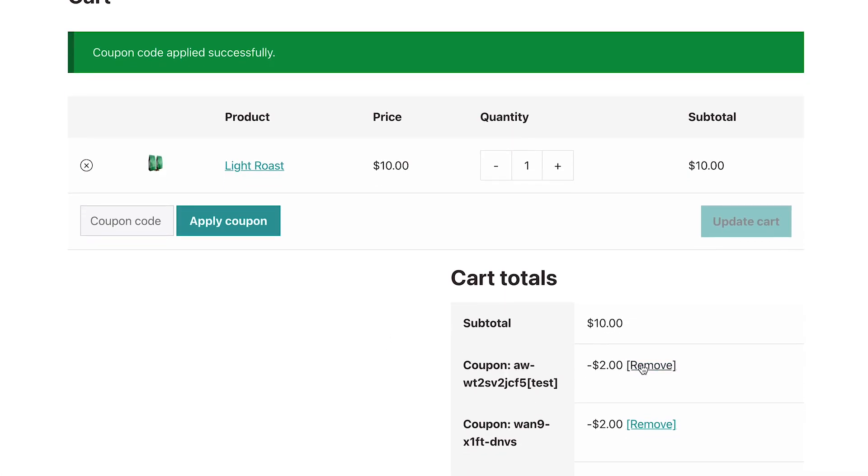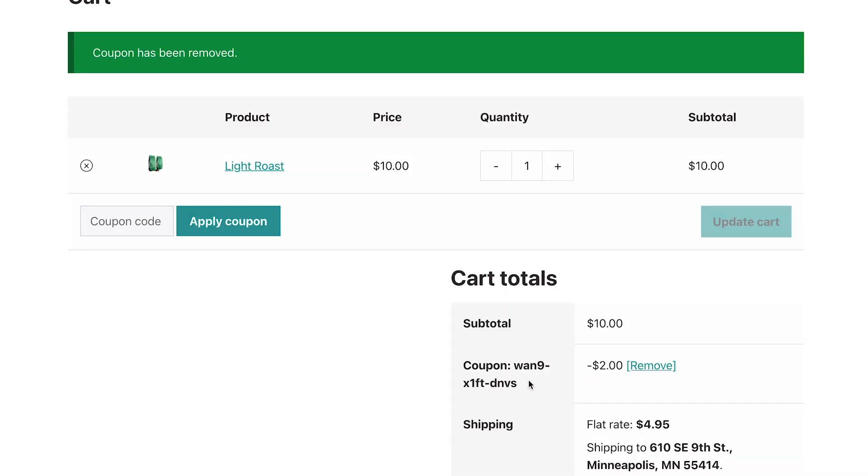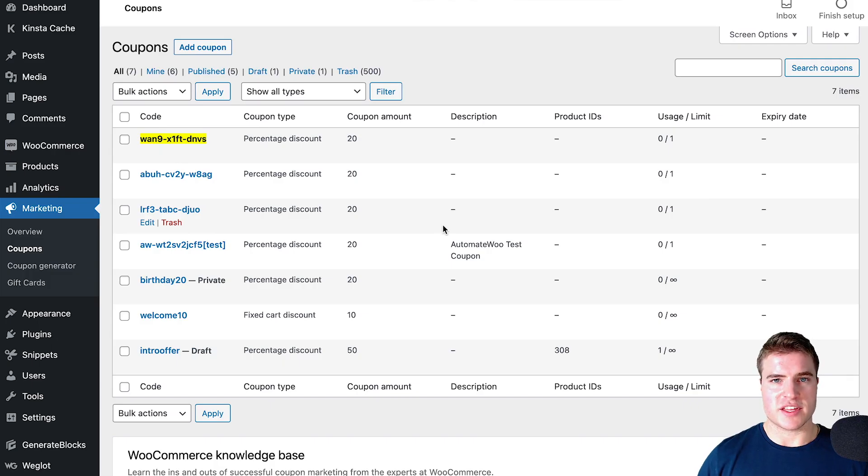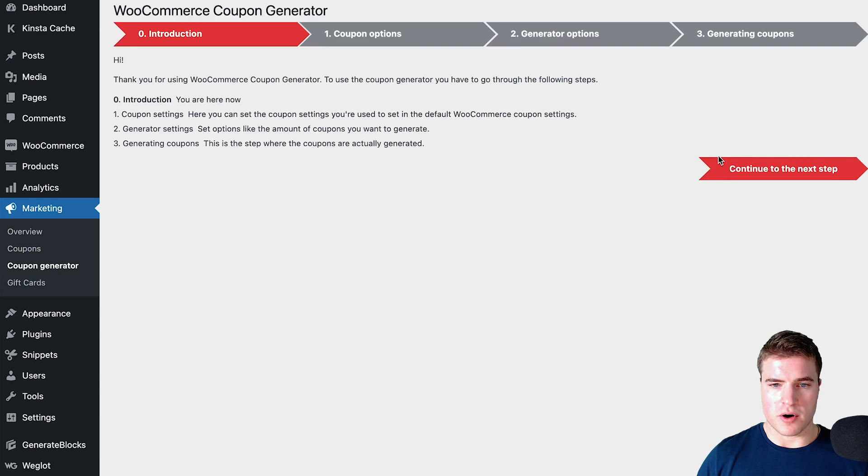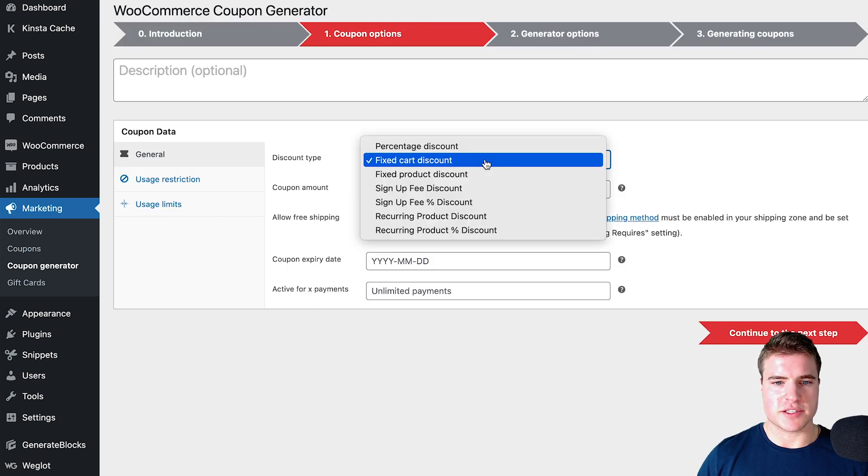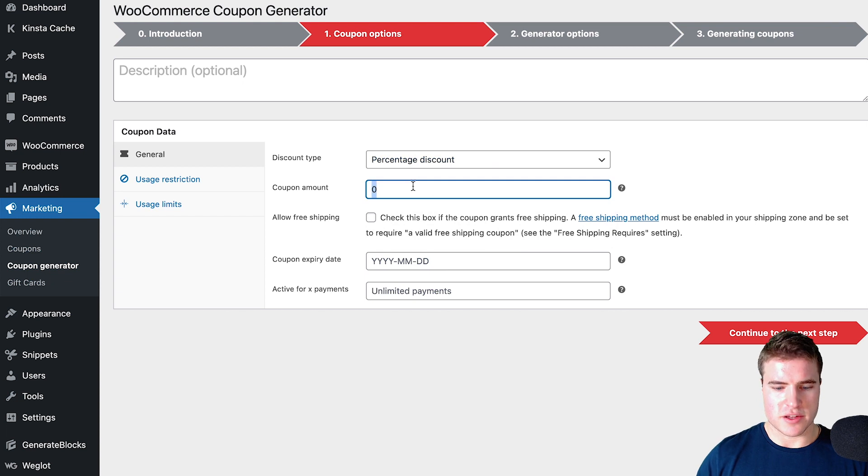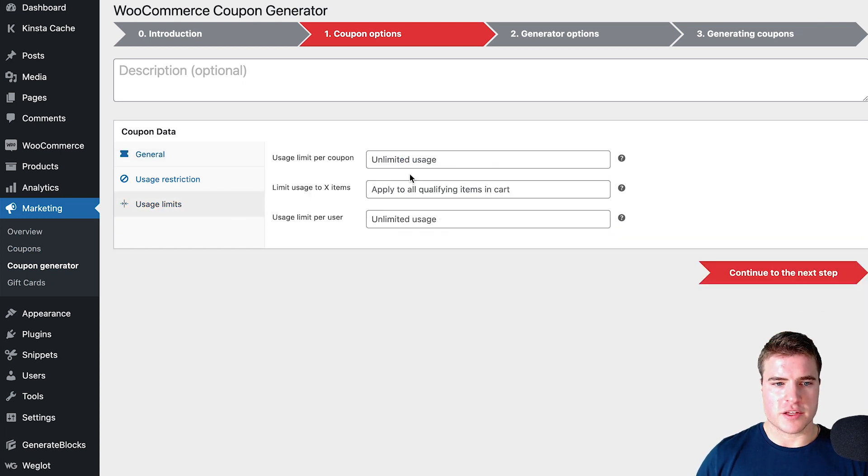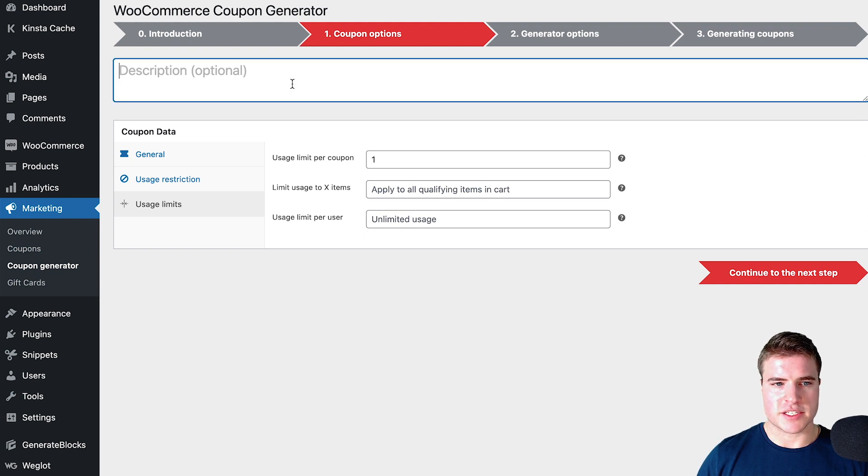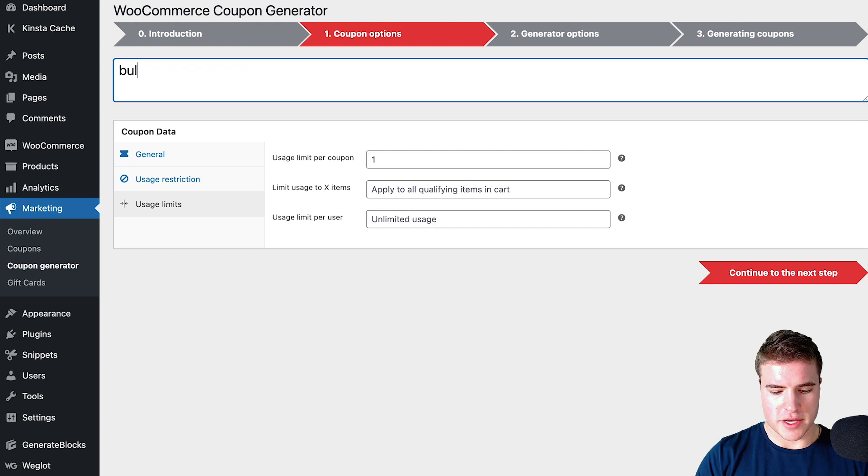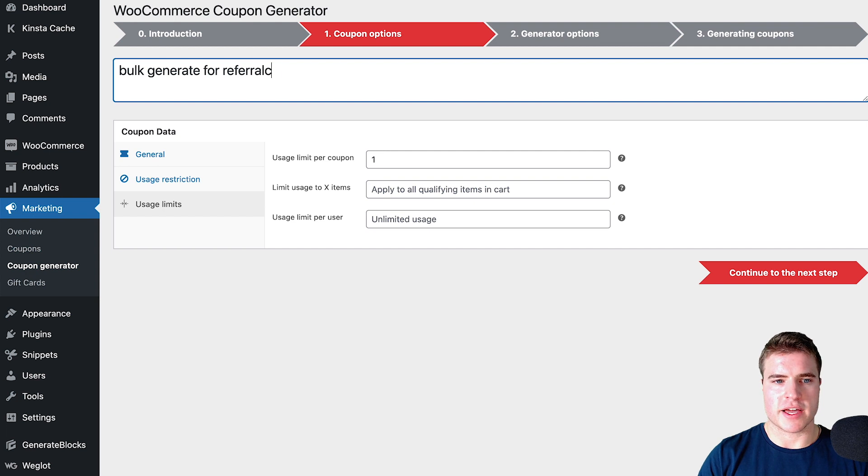This coupon was here before, but this was the coupon back here. After I know that it's doing everything that I want it to do, then I can bulk generate 497 coupons. I'm going to follow the same format—20% and I want the usage limit to be one. I'm going to continue to the next step.